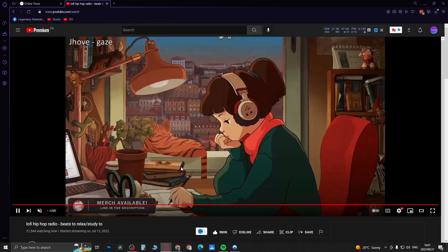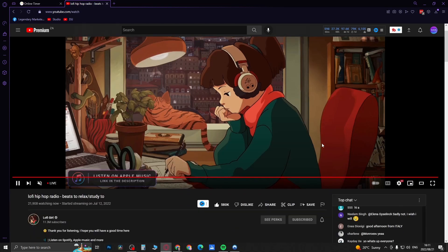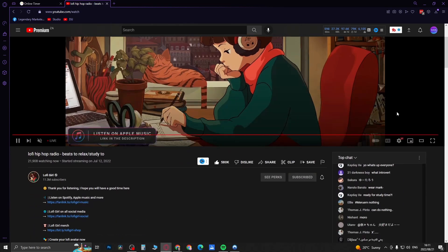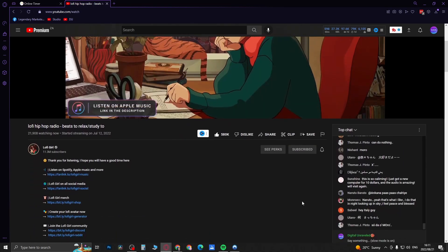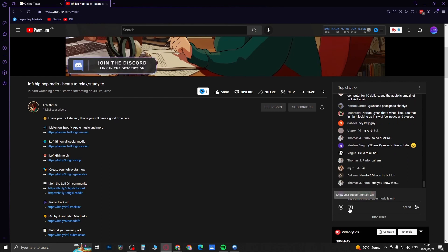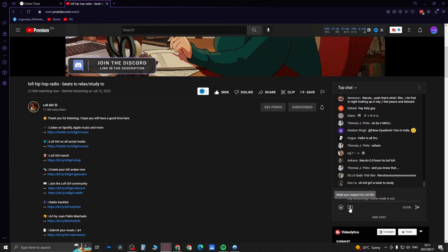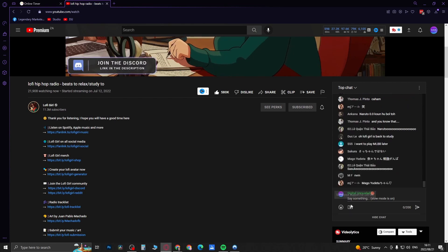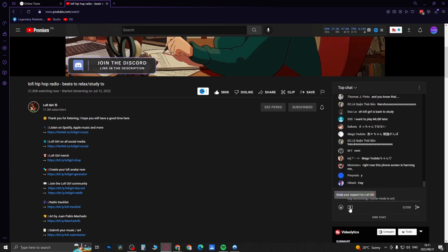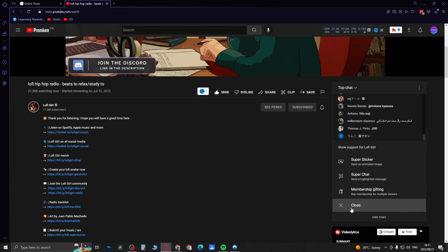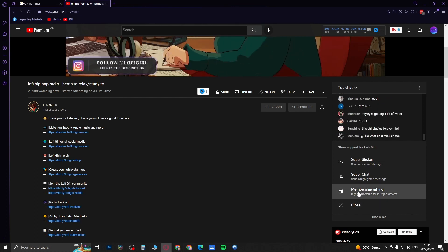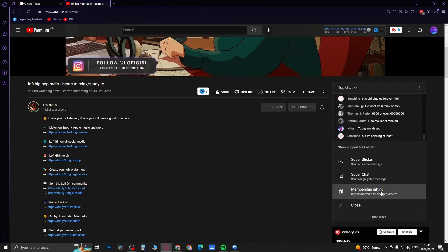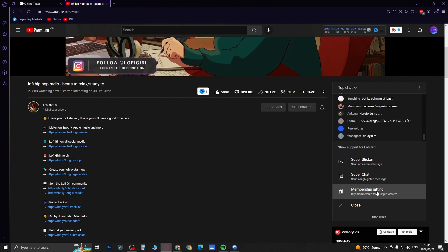Once you're actually on the live stream, you want to scroll down. It should be on the right-hand side, the live chat. And then you'll see this dollar sign icon here. You want to click on this icon right over here with the dollar sign. Now if you're a channel member, you'll see this option that says 'membership gifting.' If you're not a member, it's going to say 'become a member.'